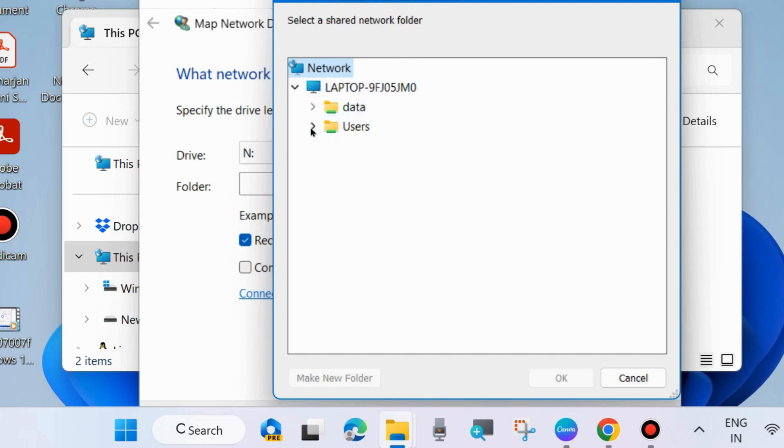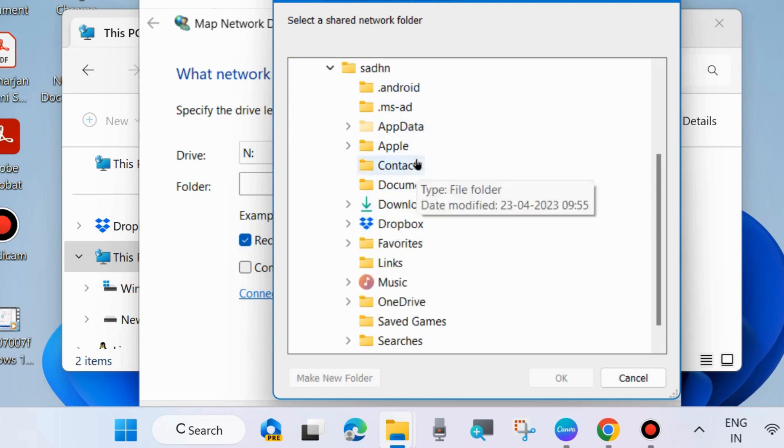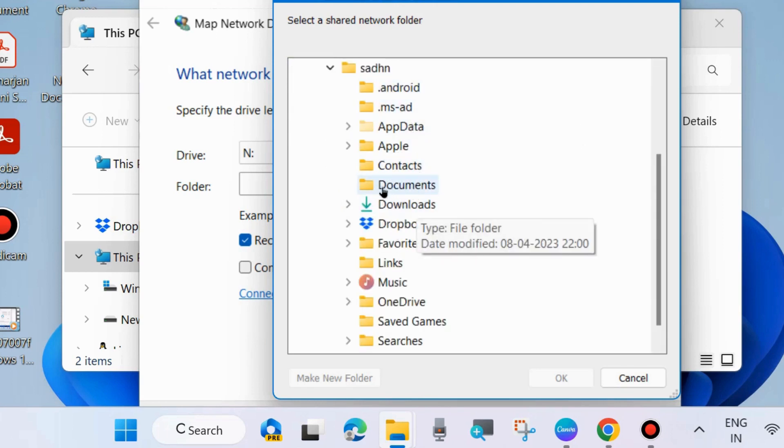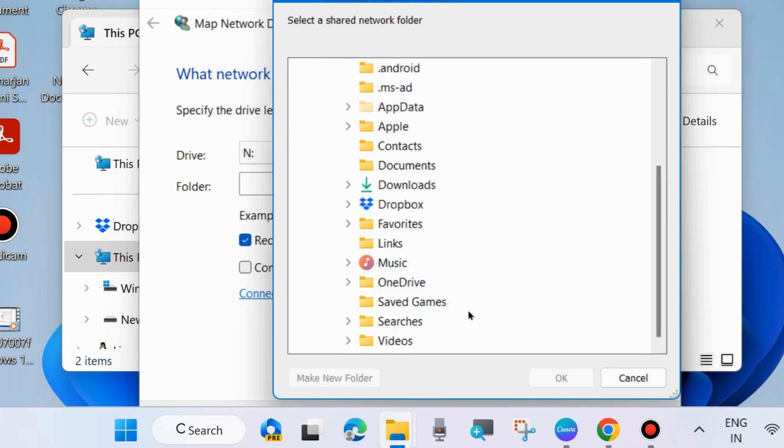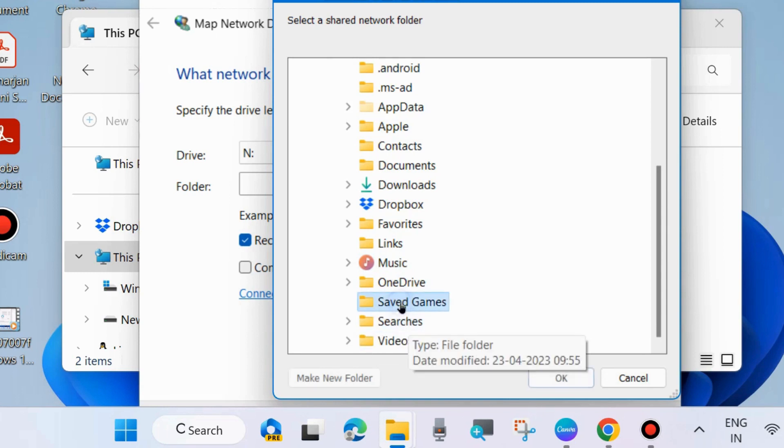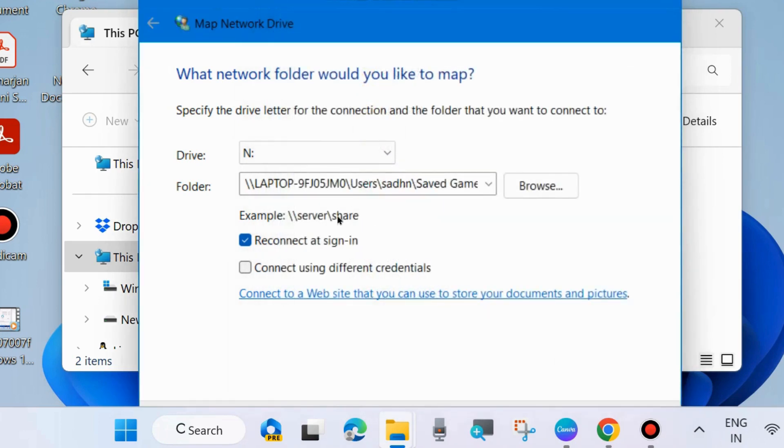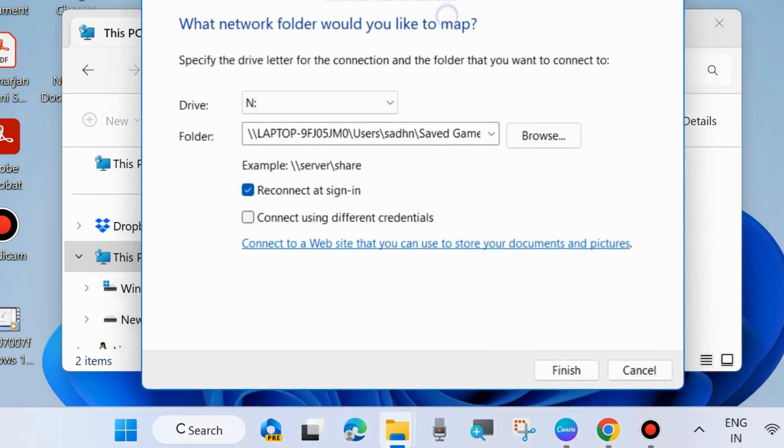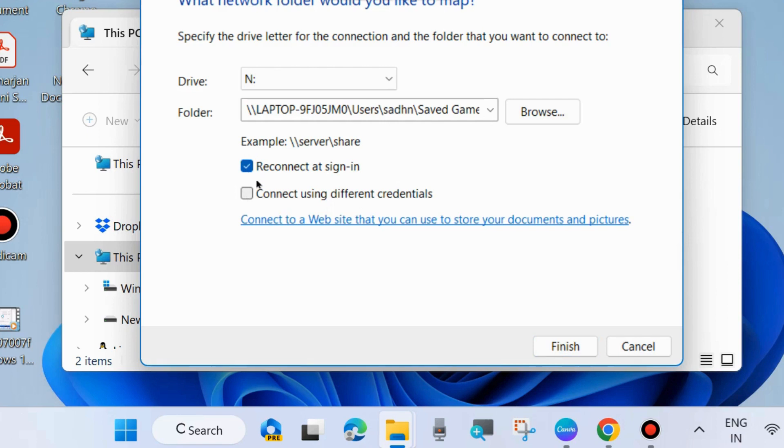Choose any folder which you want to have shared or available on your own computer. Select any one of them and press OK. Choose an option: reconnect at sign-in or connect using different credentials, and finally choose Finish.